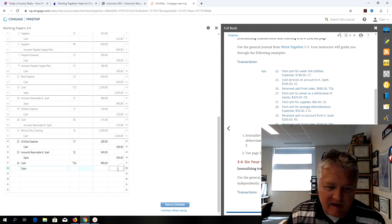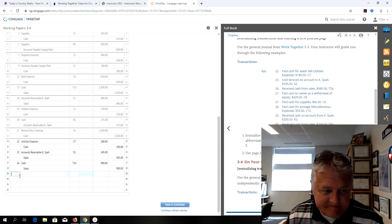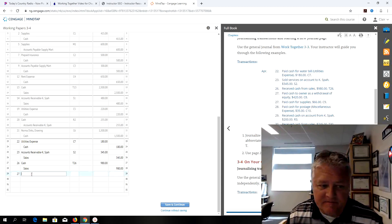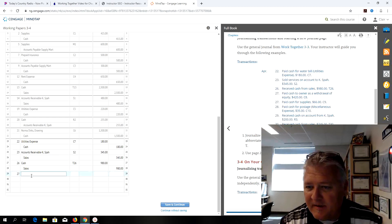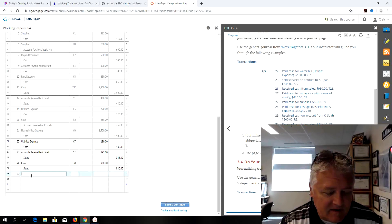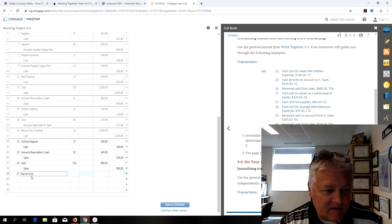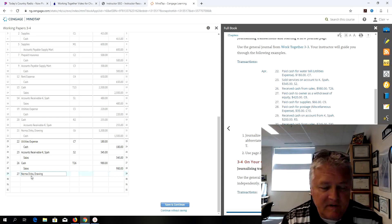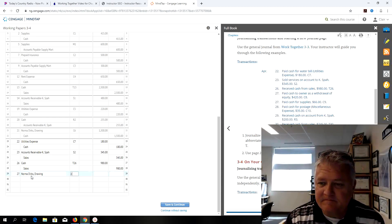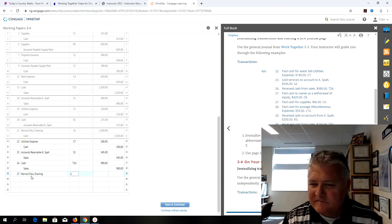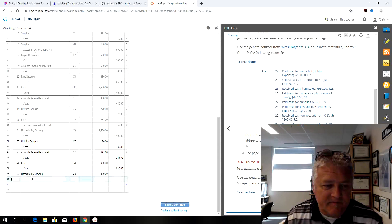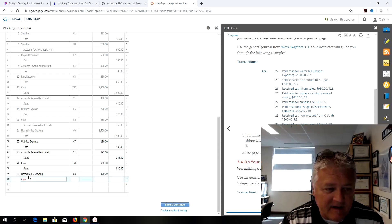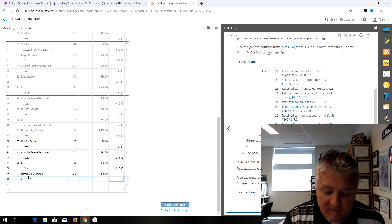Now I'm on the 27th of April and it said paid cash owner for withdrawal of equity $420 using check number 8. So it's going to be Norma Dirks drawing and it's check 8. $420 in cash is my credit for $420.